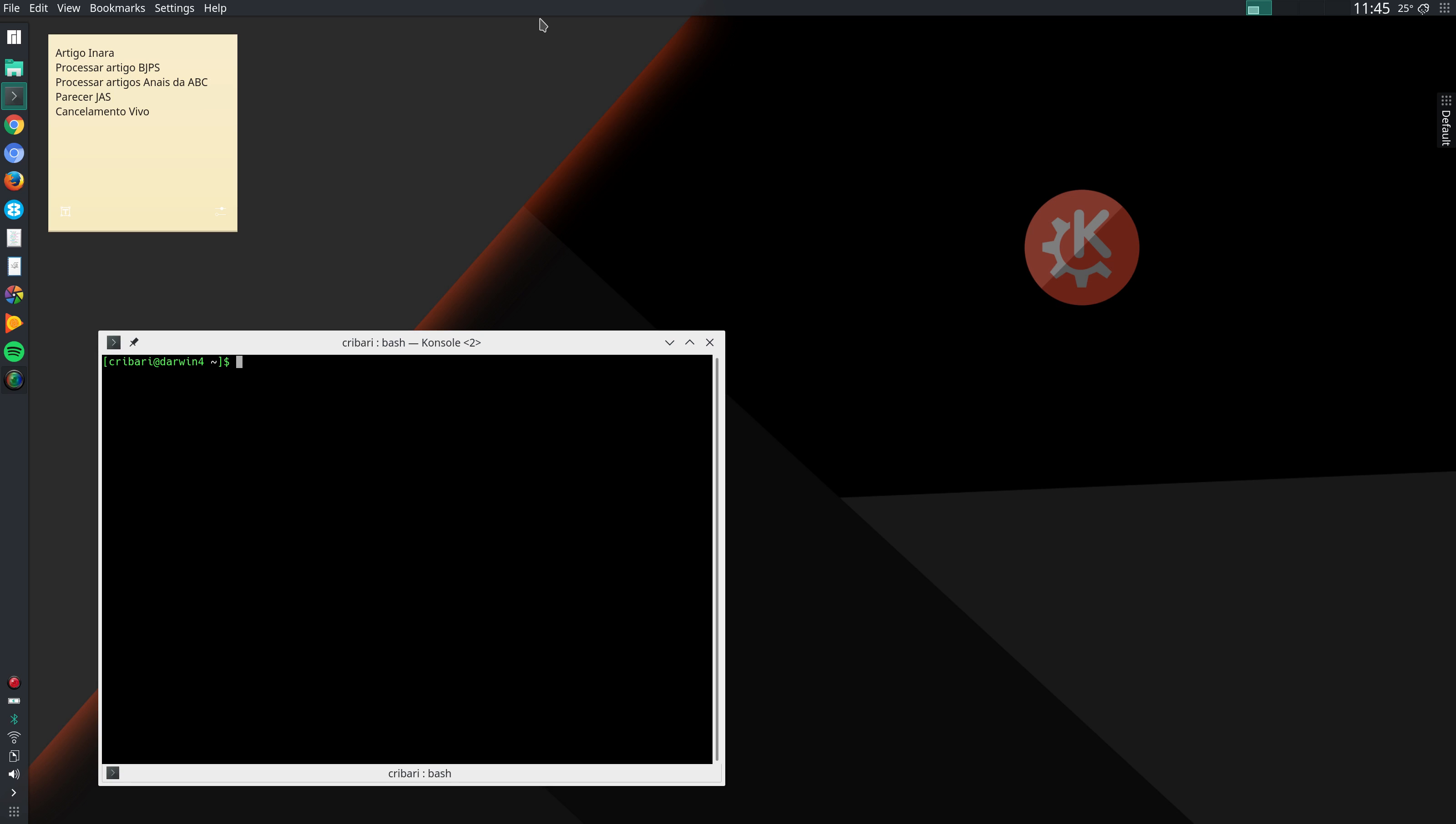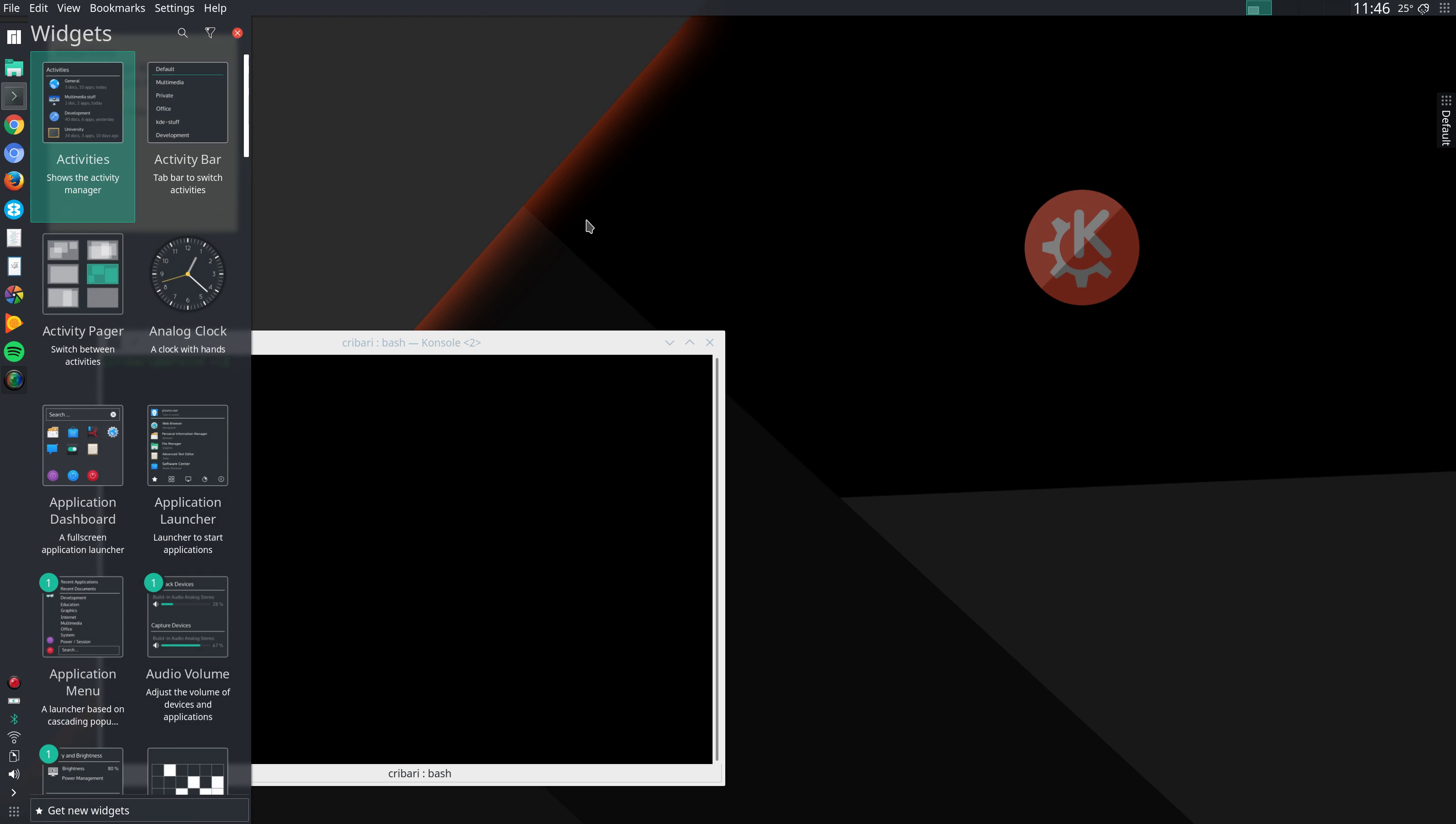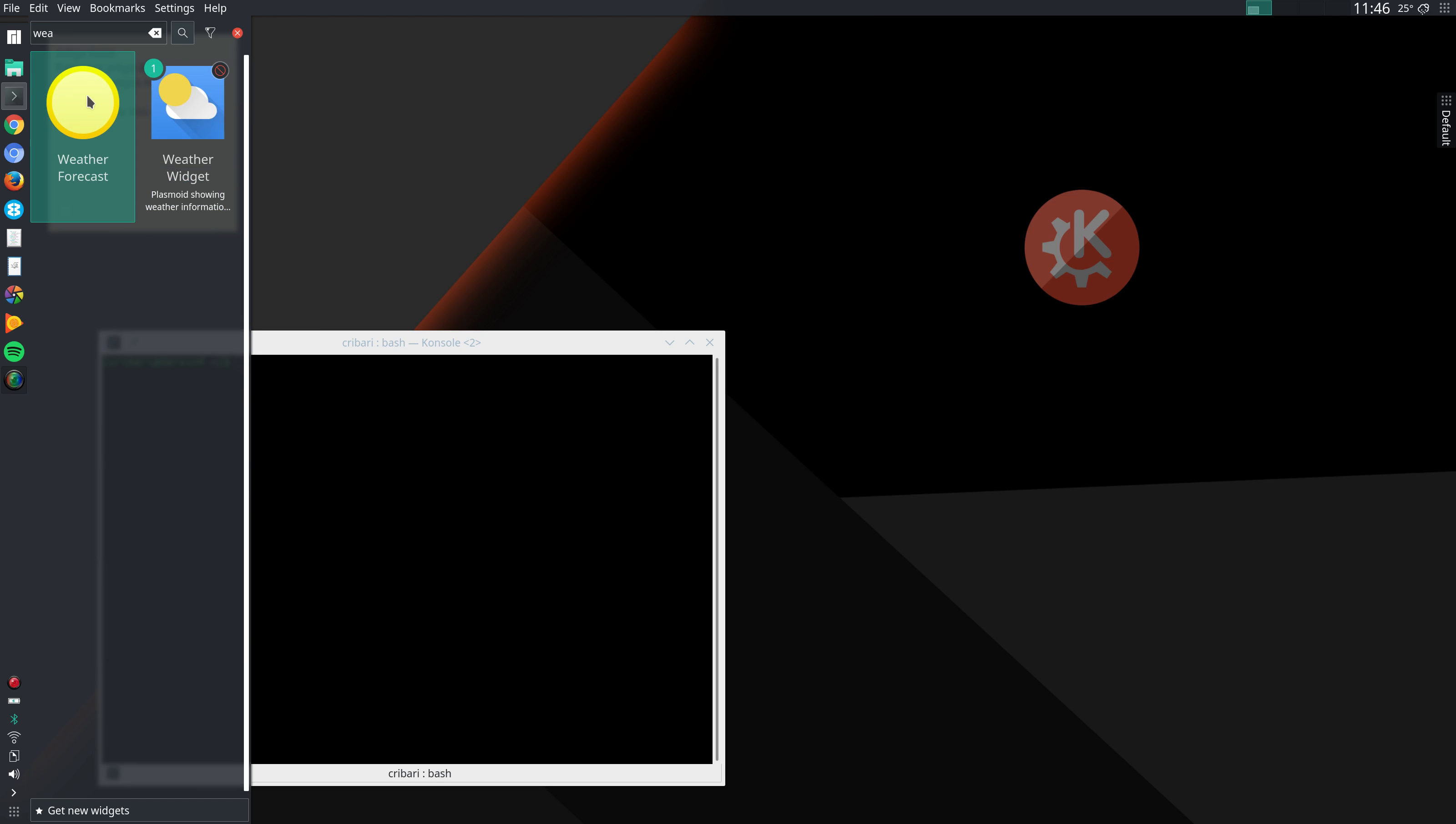In this panel here, I'll talk about configure panels in a future video. But in this panel here, I add this weather widget. I go to add widgets, I search here weather. Usually the only option is weather forecast, weather widget is not included.